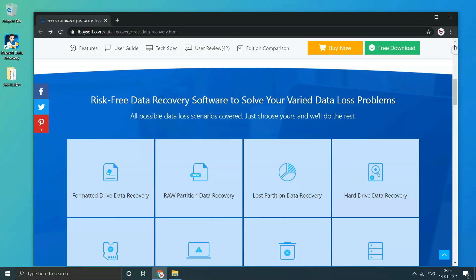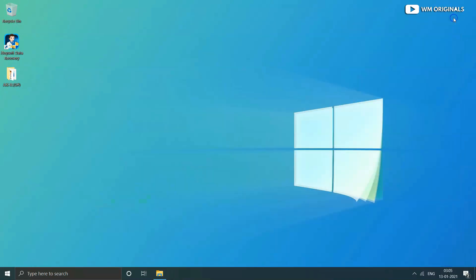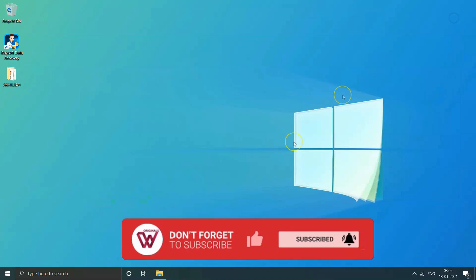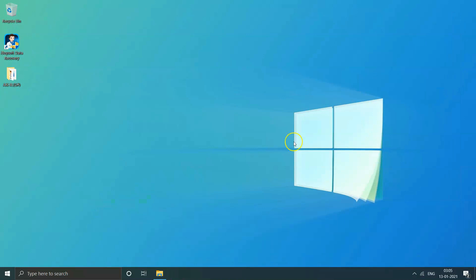This is what I had in this video. Hope you liked it and it was useful for you. Do like and share this video. Also share your feedback in comments. If you are new to my channel, do subscribe to WM Originals. Thanks for watching. Bye bye, have a nice day. See you all in my next video.